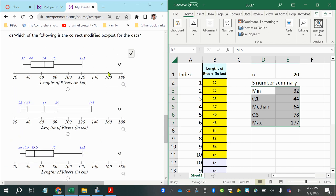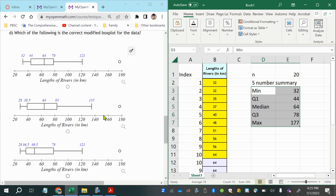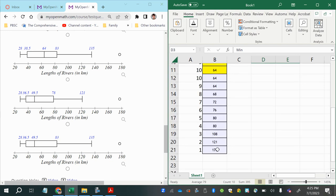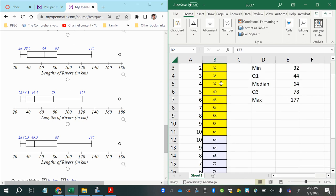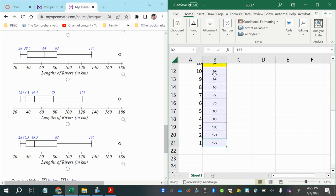All the options only show one outlier on the right side, which suggests there's only one outlier — likely 177. Looking at the data, 177 is quite far from the next value of 121, so it makes sense that it might be an outlier.